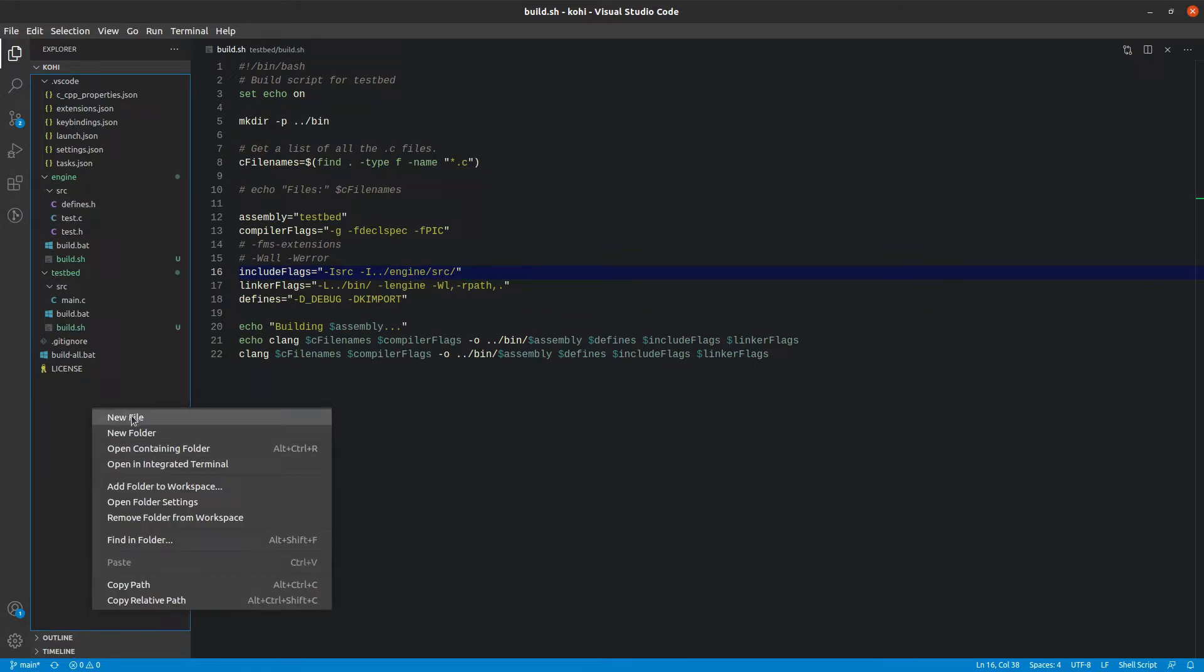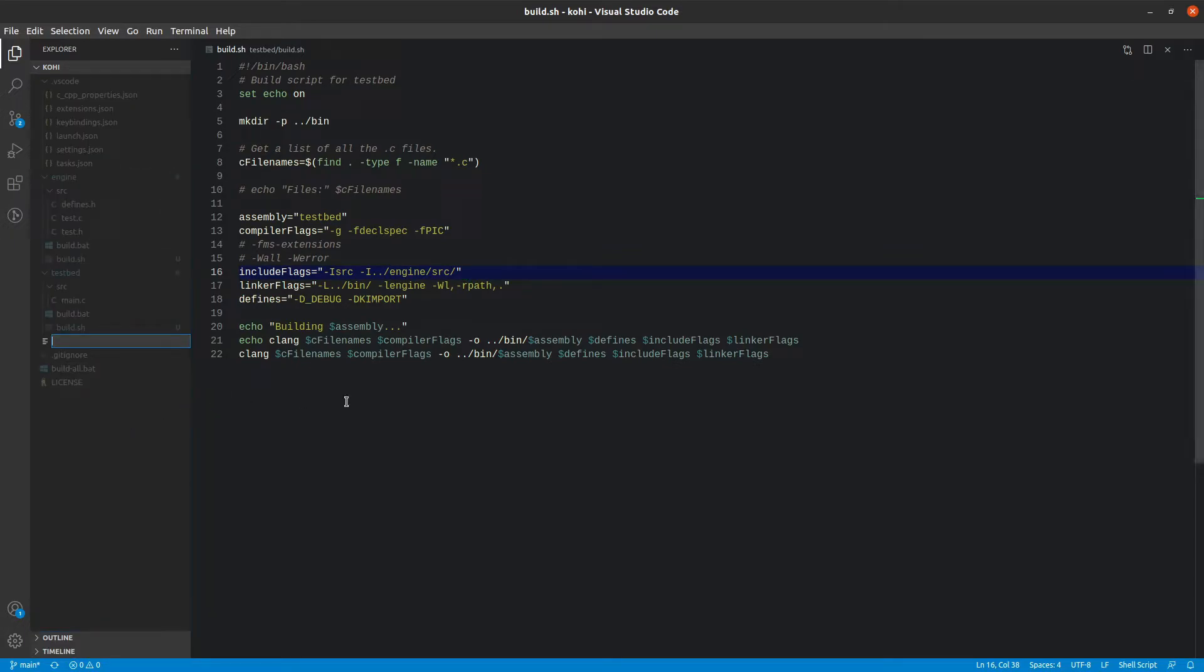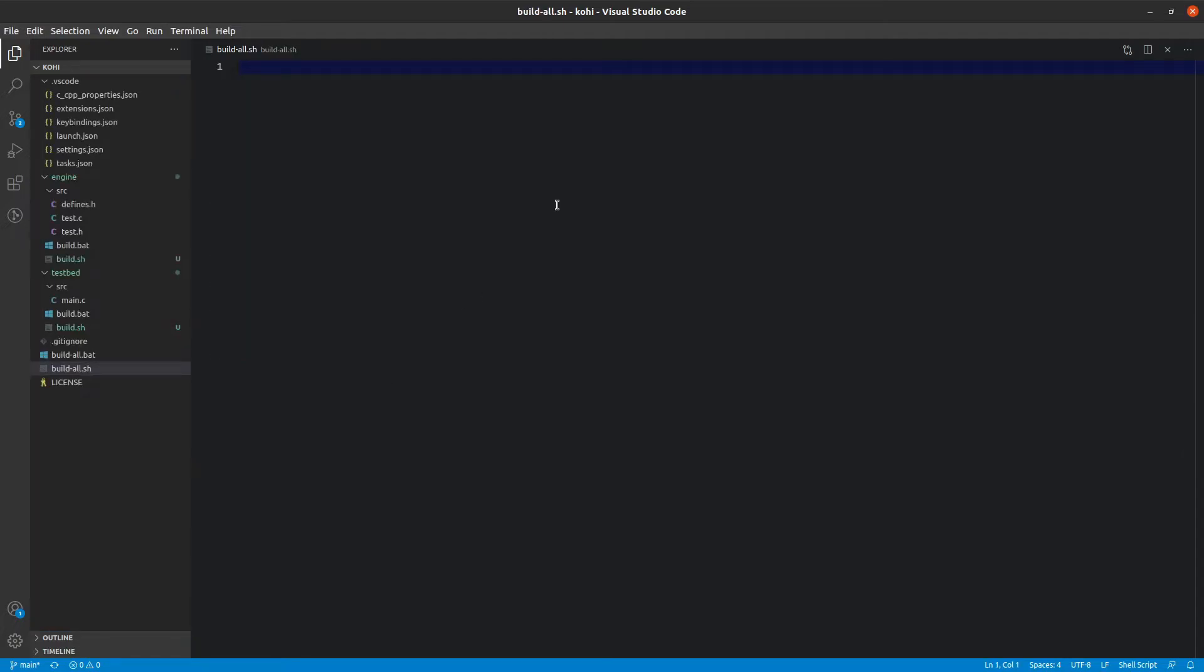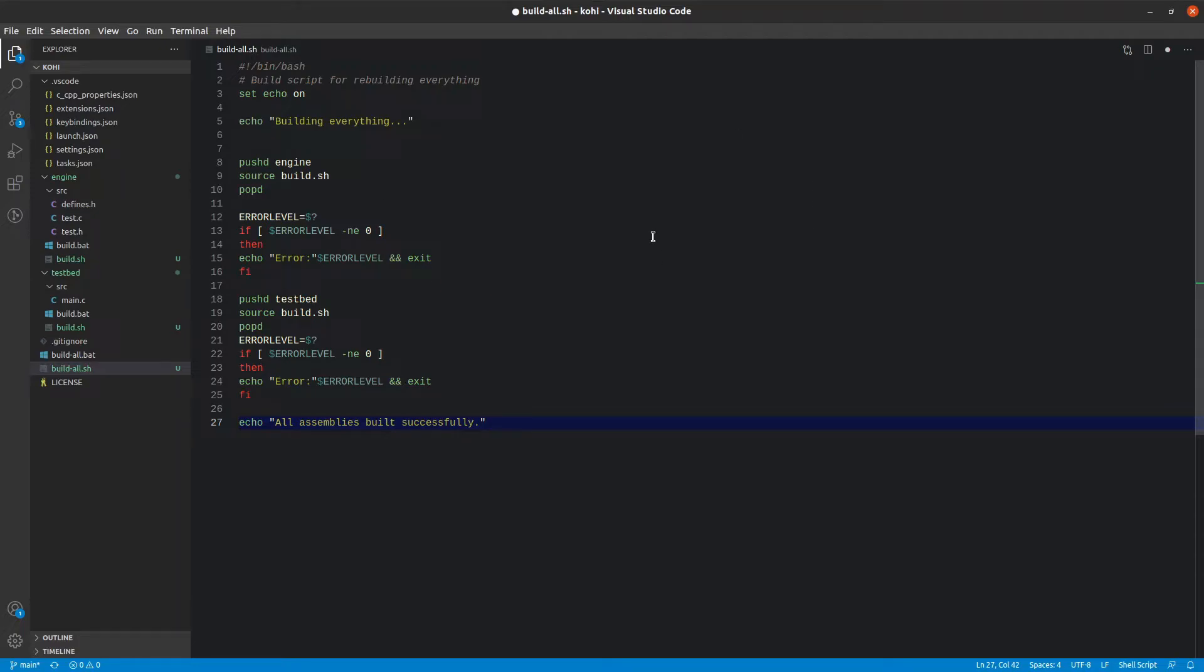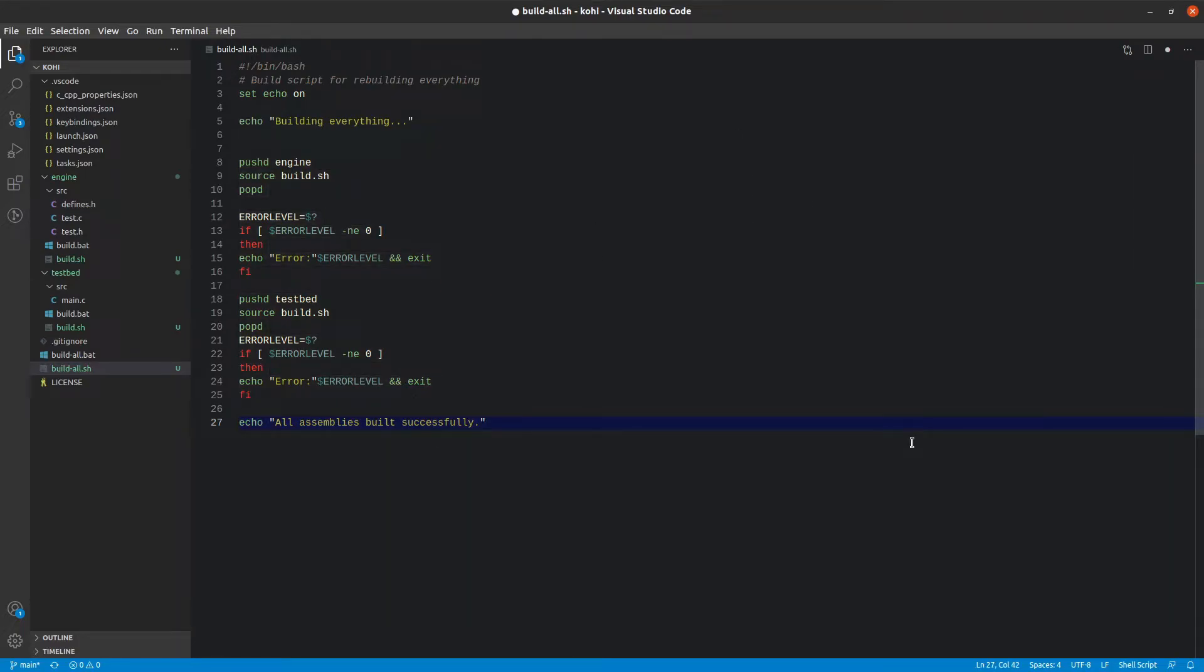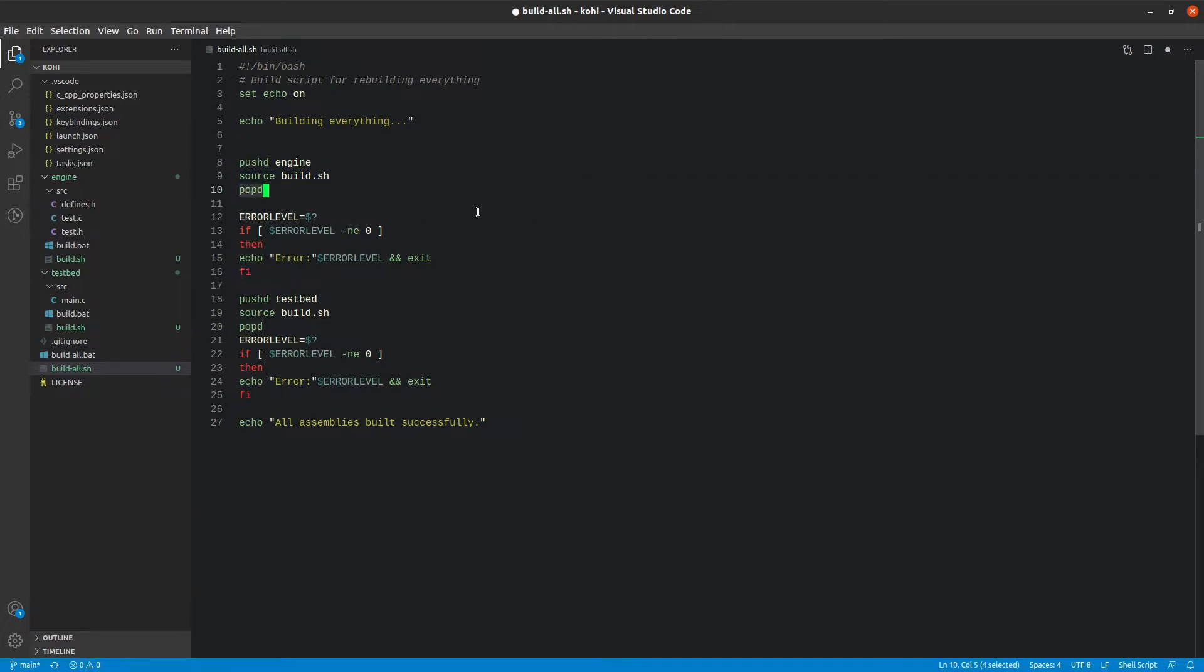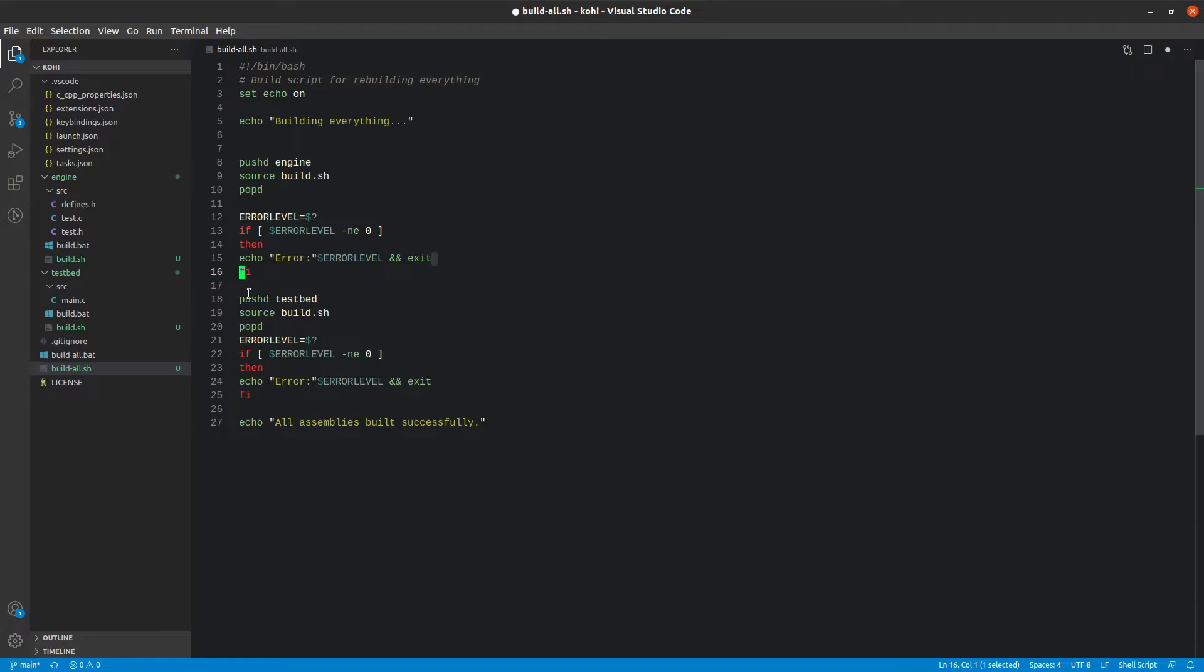The assembly here, in Linux, typically programs don't have an executable or .exe extension; they are what they are. That is all there is to build.sh in those two contexts. There is also a build-all.sh file that we need to create. So in the base folder, I am going to create new file build-all.sh. I am going to paste in some code. This basically does the bash equivalent to what we did in the batch file, where it pushes into the engine directory, runs the build script, and then pops out of that and checks the error level. The same thing for testbed.